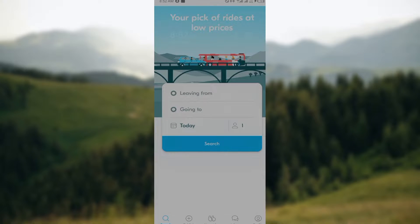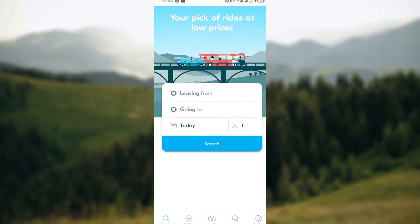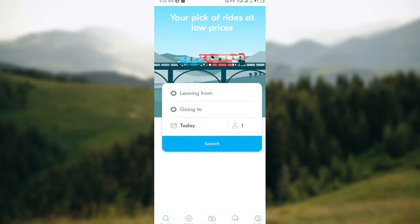How to turn on or turn off notifications on BlaBlaCar application. Hi everyone, welcome to today's tutorial. In this tutorial, I will show you how to turn on or turn off notifications on the BlaBlaCar app.